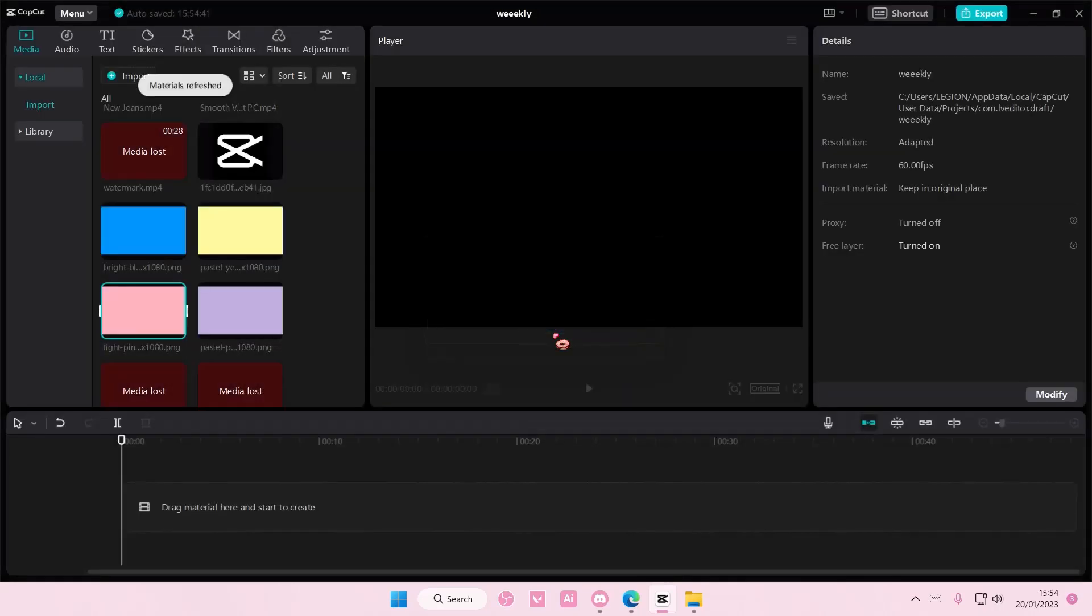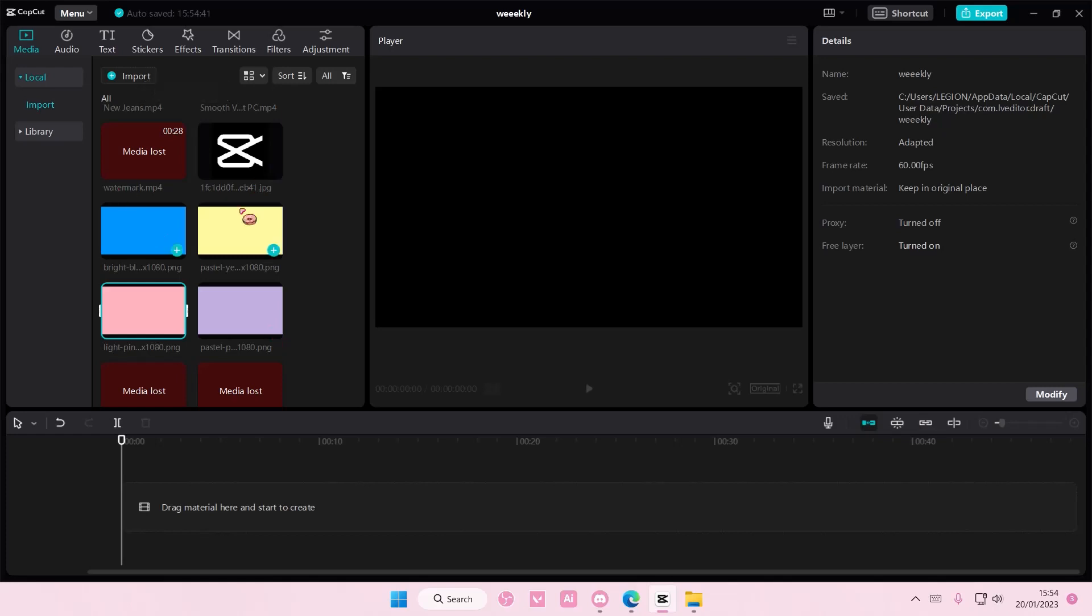And as you can see, some of the media that I lost, I got back because I linked it. But some of them, I didn't, because I did delete them, so just keep that in mind.